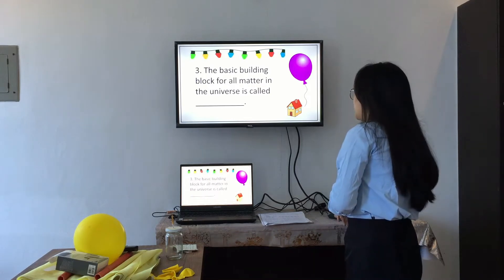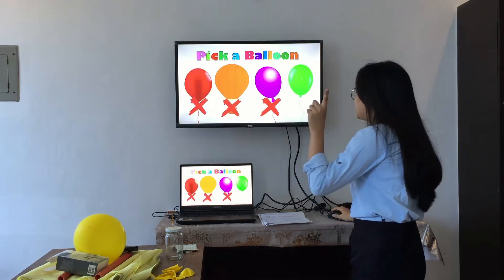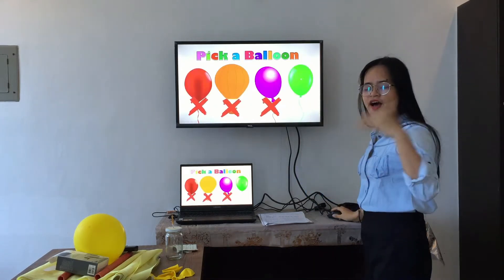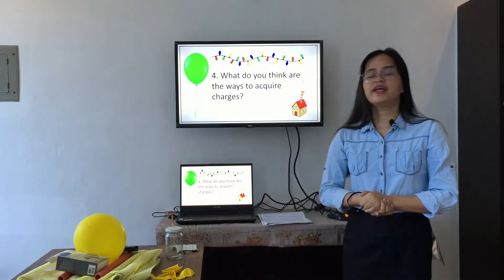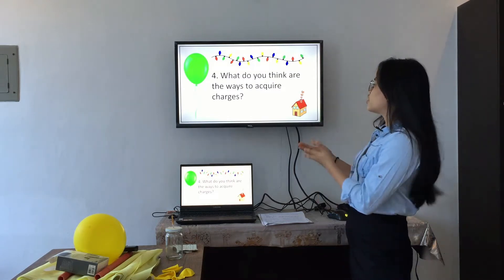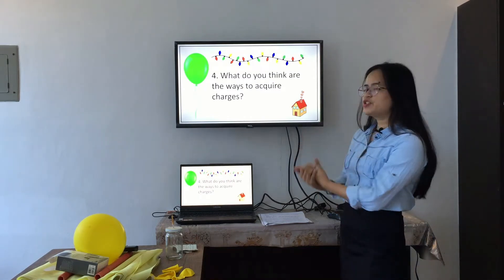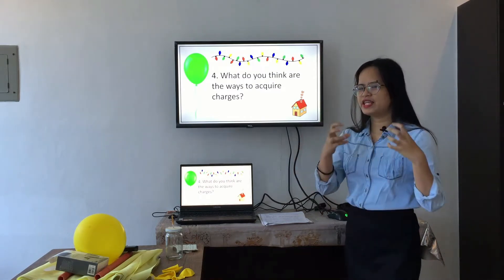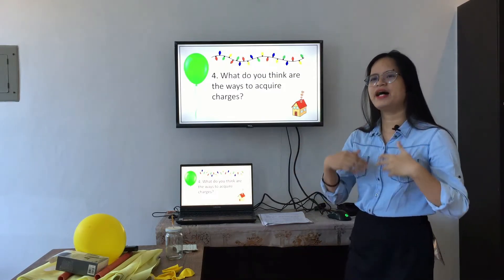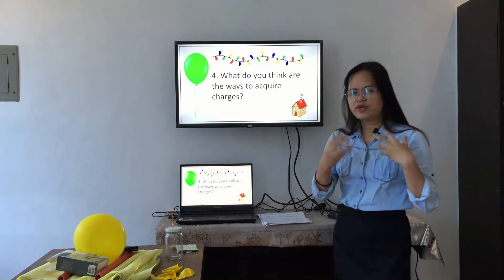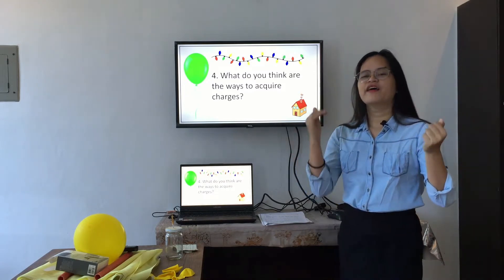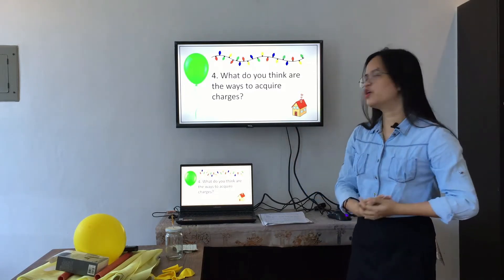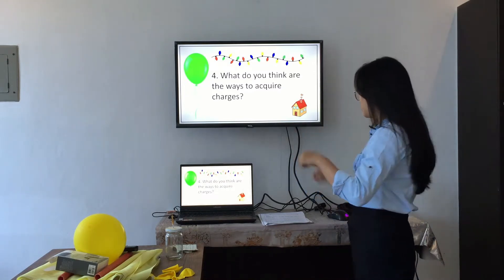One last — John. What do you think are the ways to acquire charge? Okay, this is the same as heat transfer. Annie? Yes, very good. Alright, so that's it for the activity.